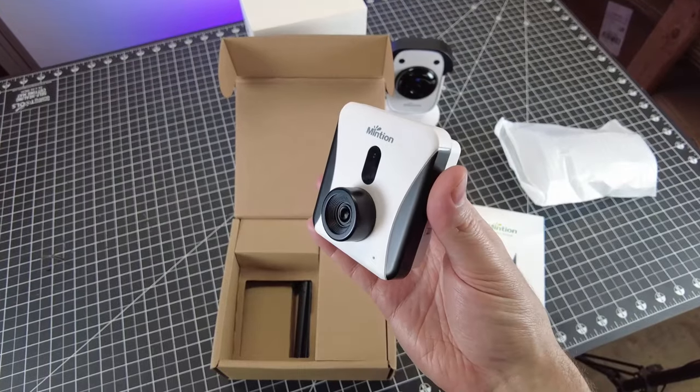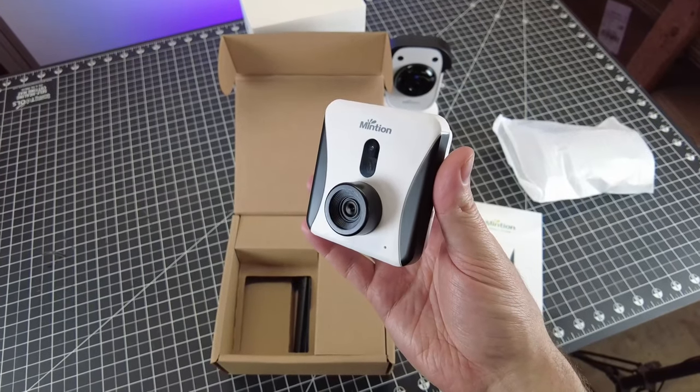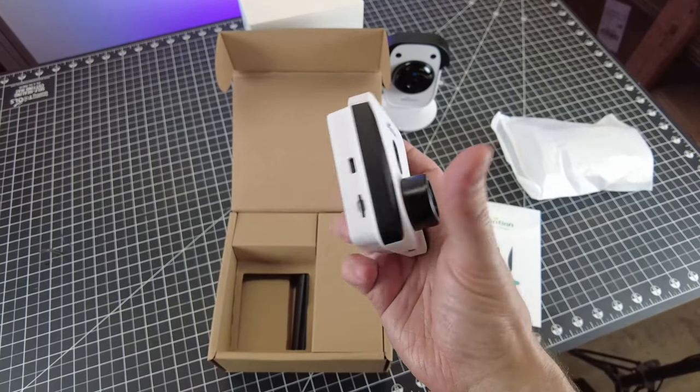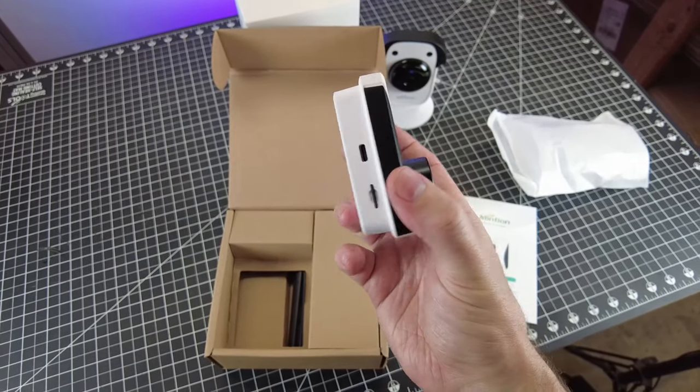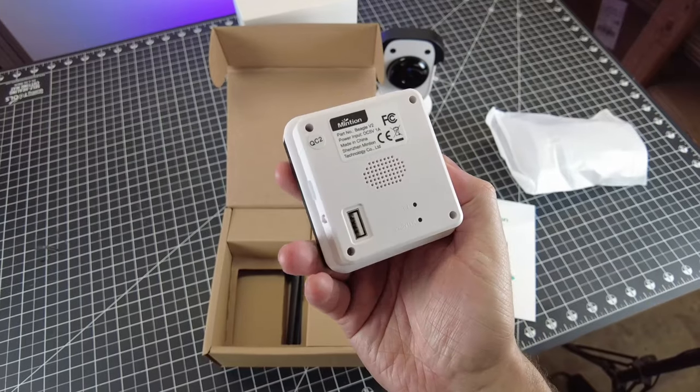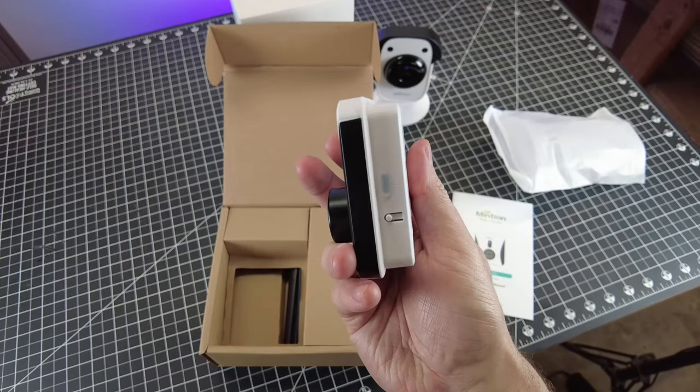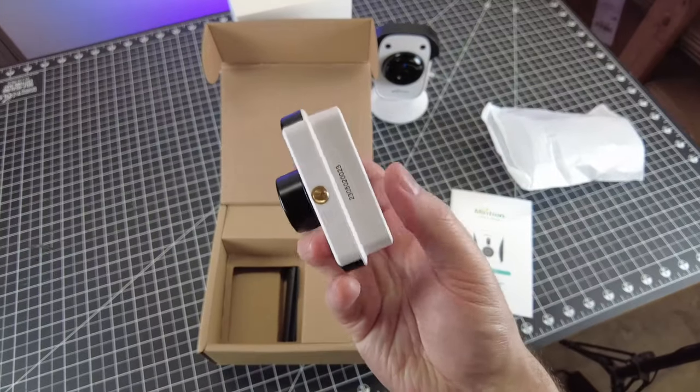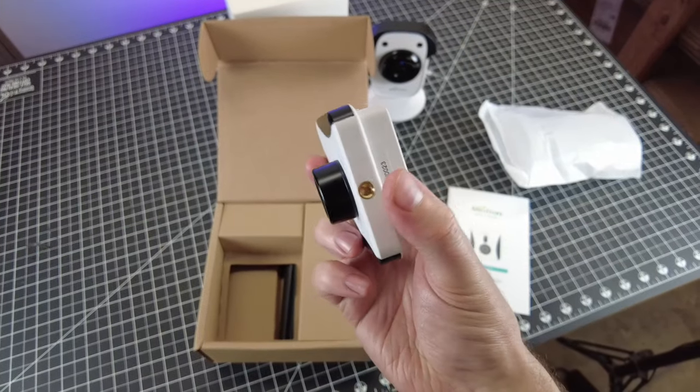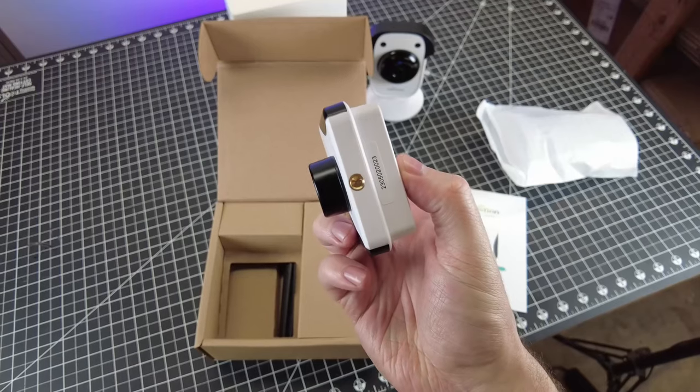And here's the actual BeagleCam unit itself, which is pretty small and lightweight, and it also comes with an SD card already in it. And I'm happy to see that they actually put threads at the bottom of this, so you can easily mount it to a tripod or any other camera equipment.